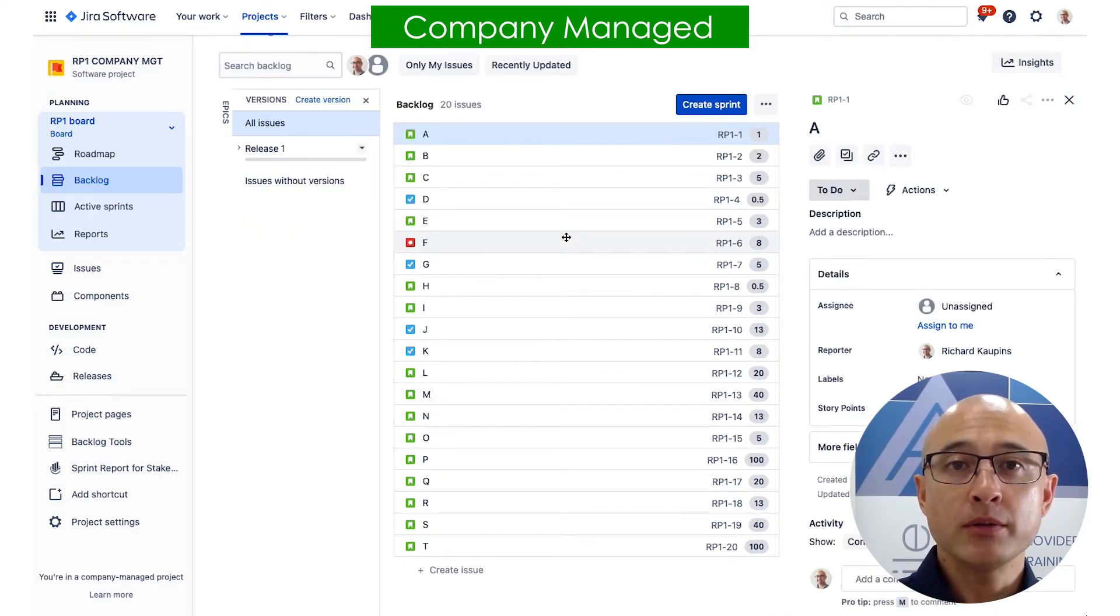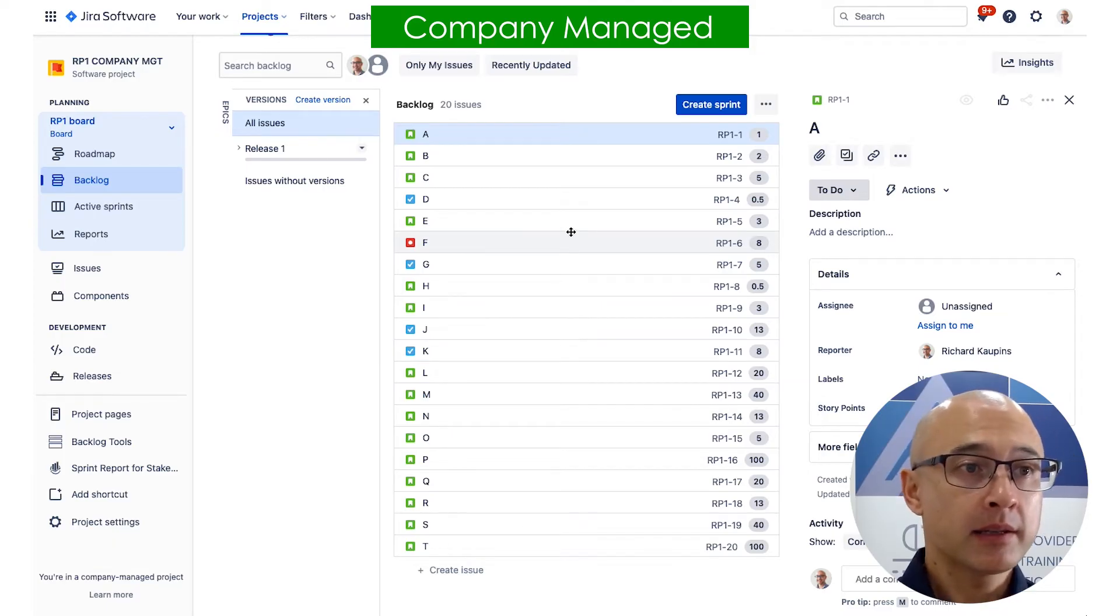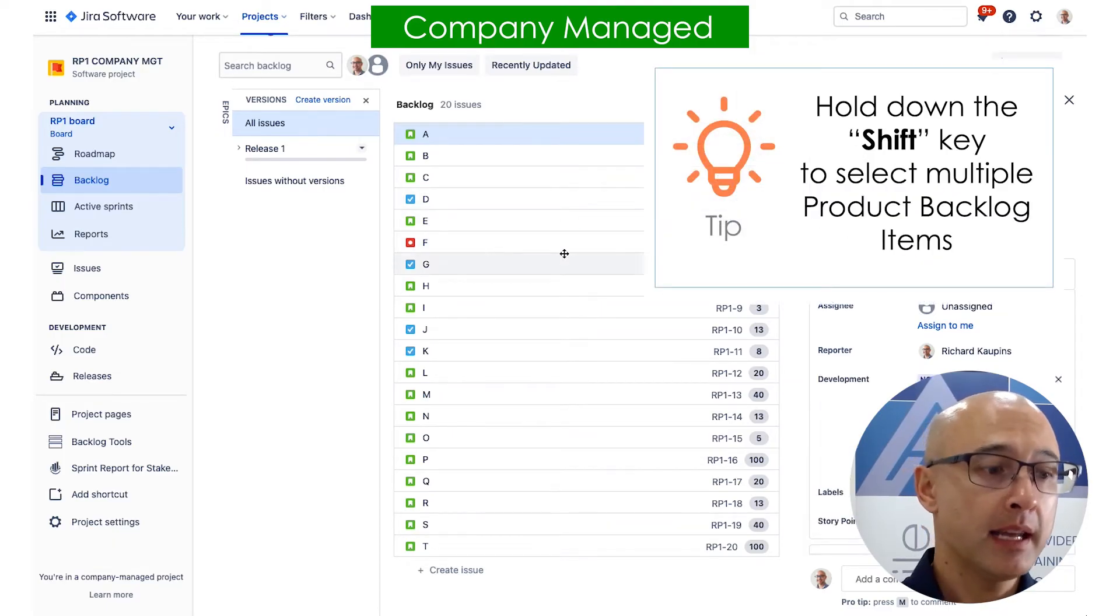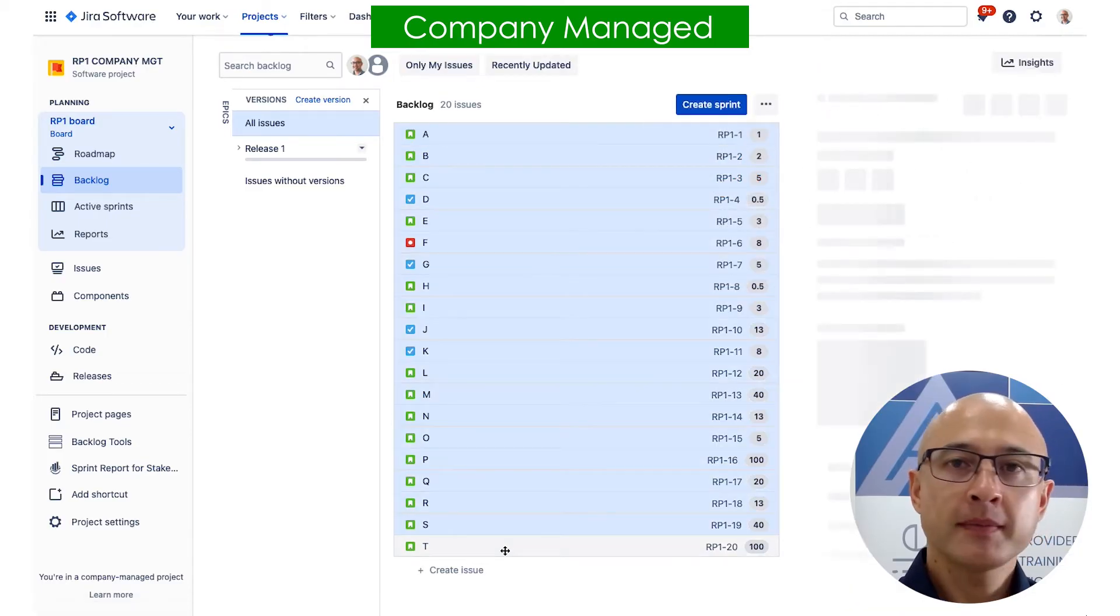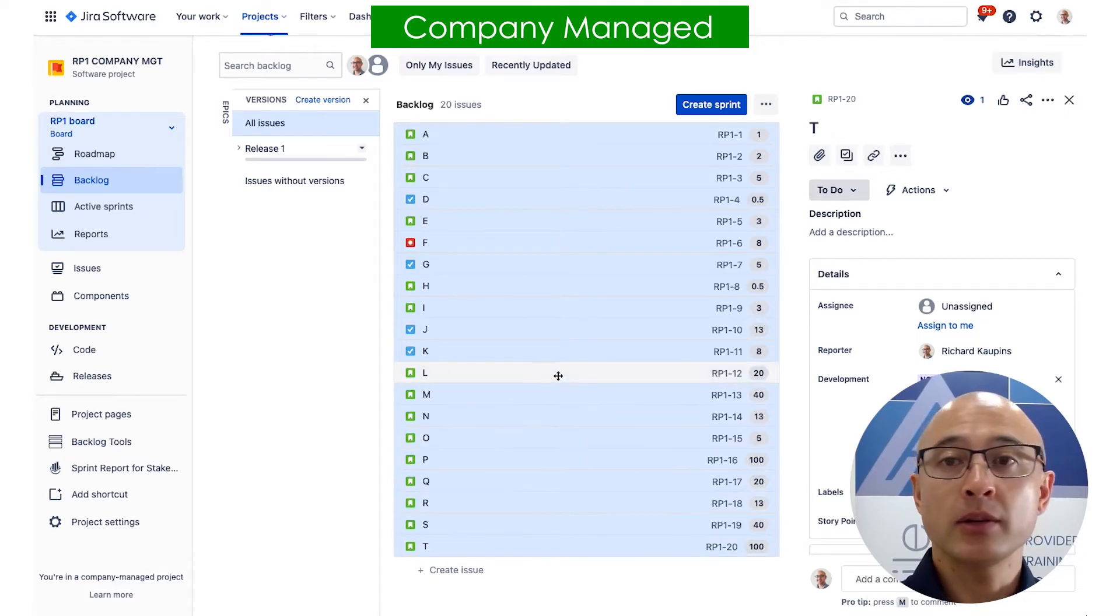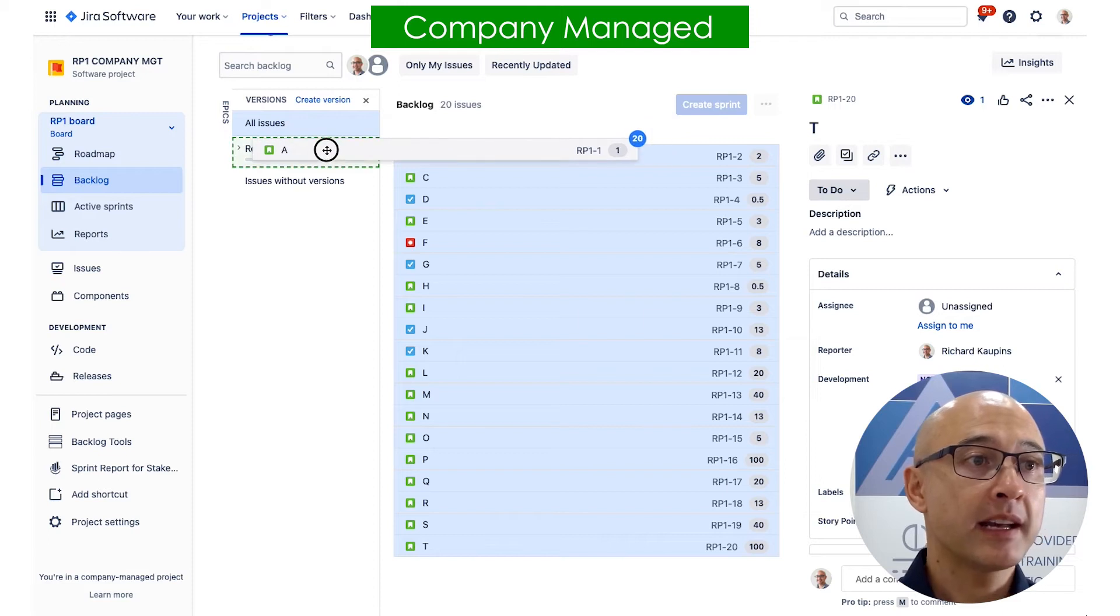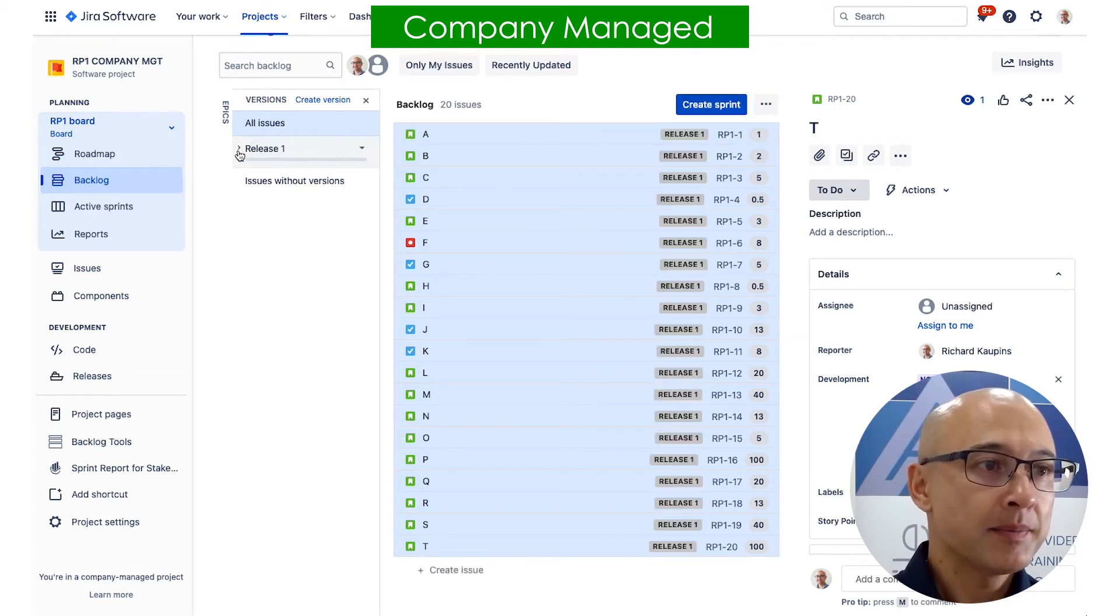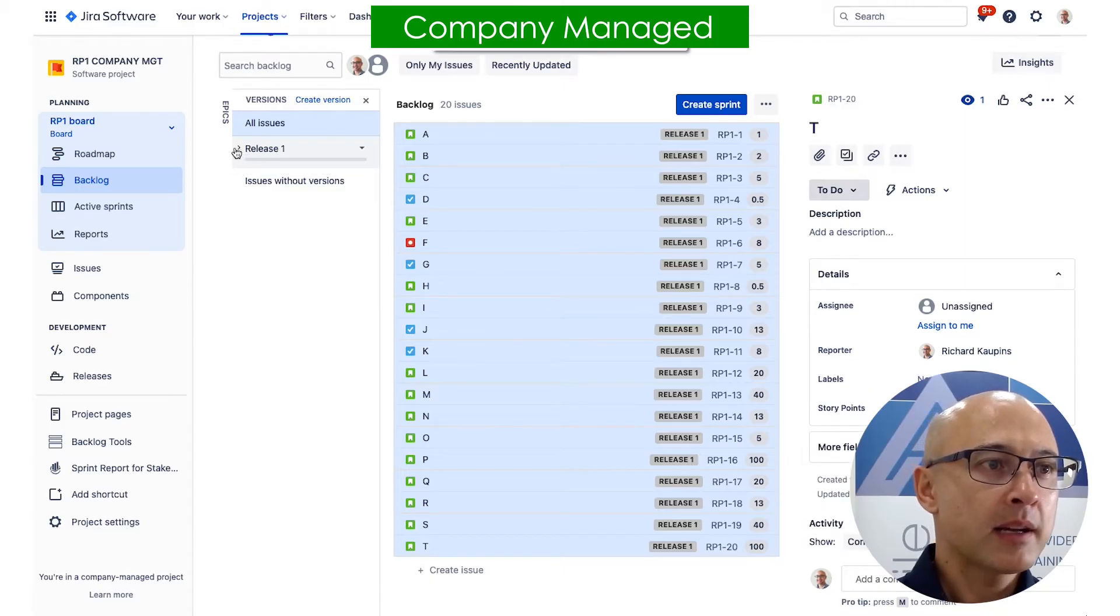And the easiest way to assign work to it is to select items. Now you can if you want to just click on an item and drag it in. But if you're going to do multiple items, like I'm going to do now, what I like to do is hold down the shift key on the keyboard and then just click down to the one that I want to select. And you can see there that it will select all the items in between. Now all I do is just click and drag and drop it onto that release.